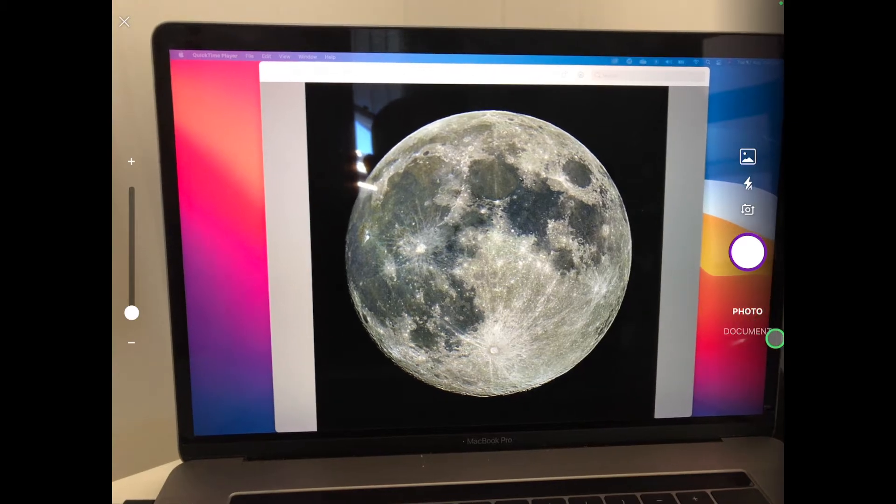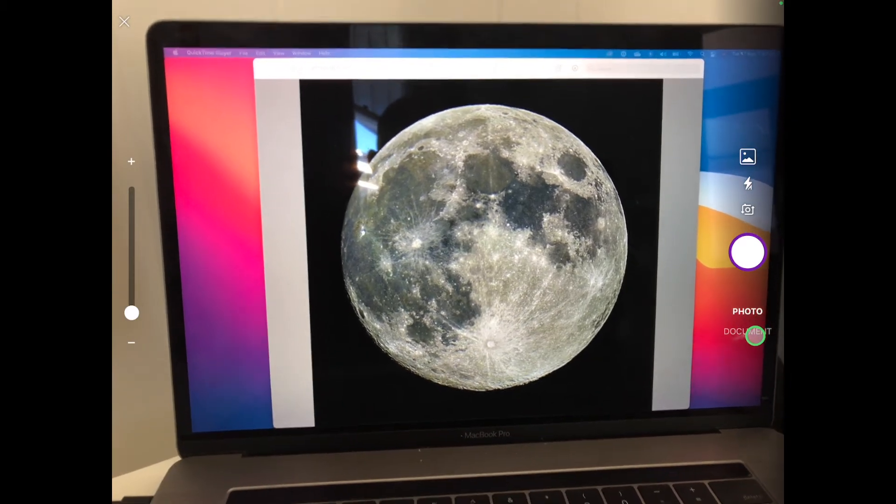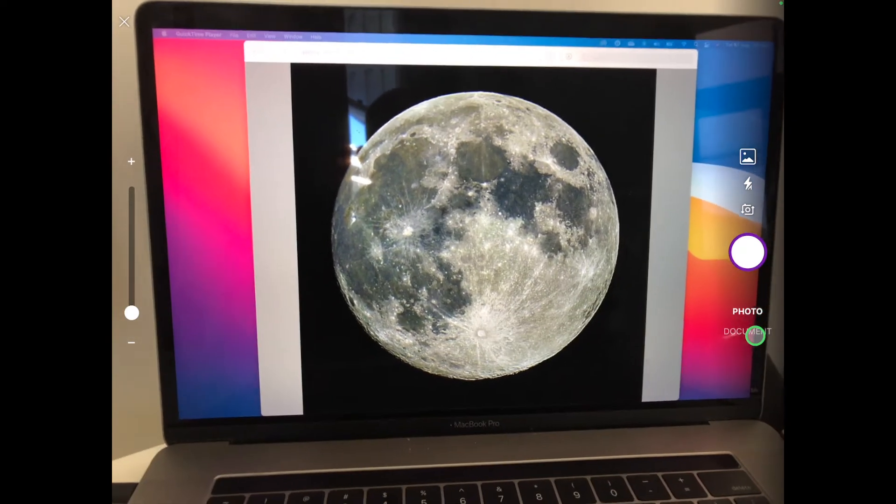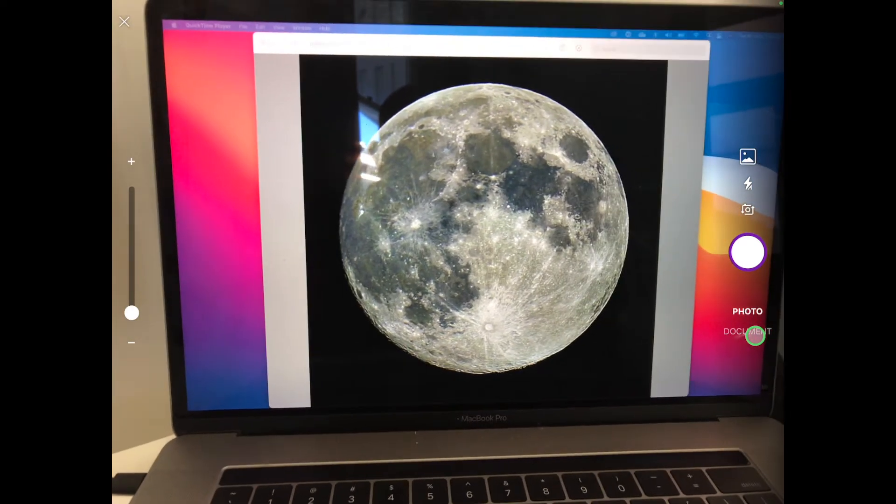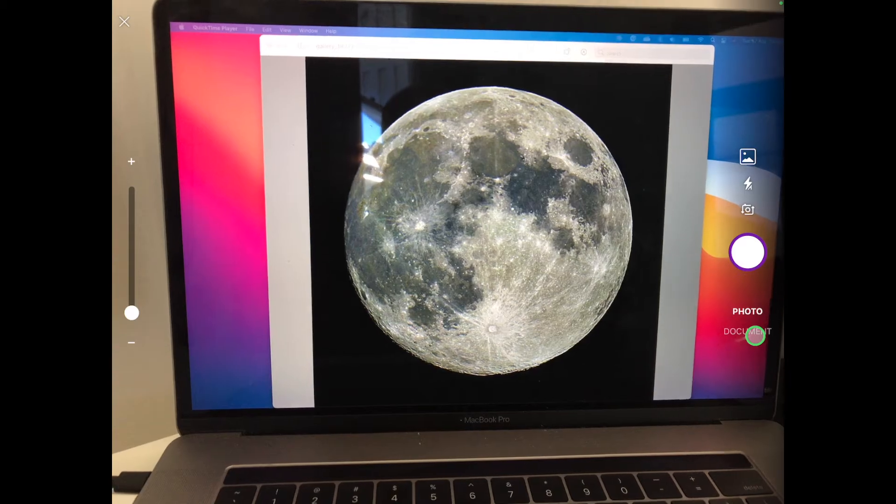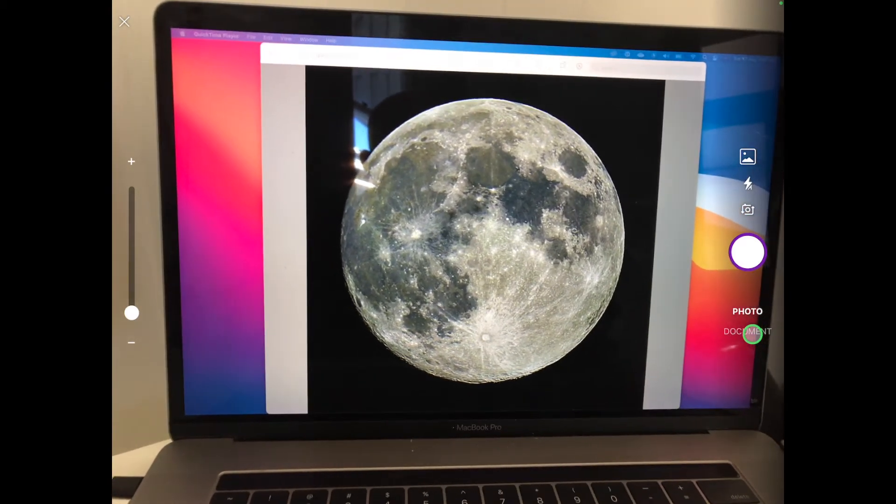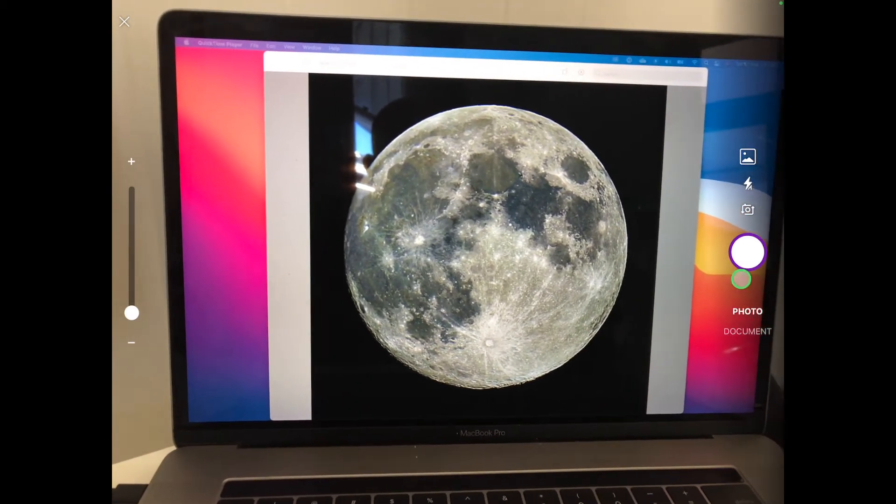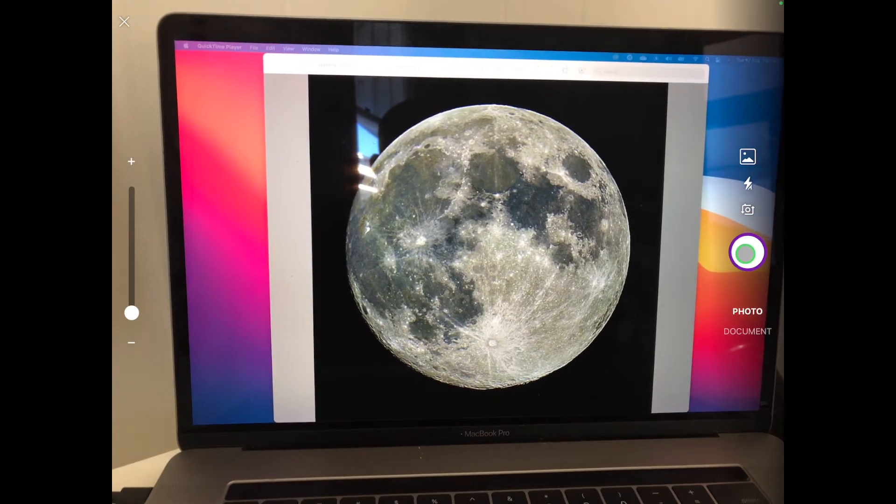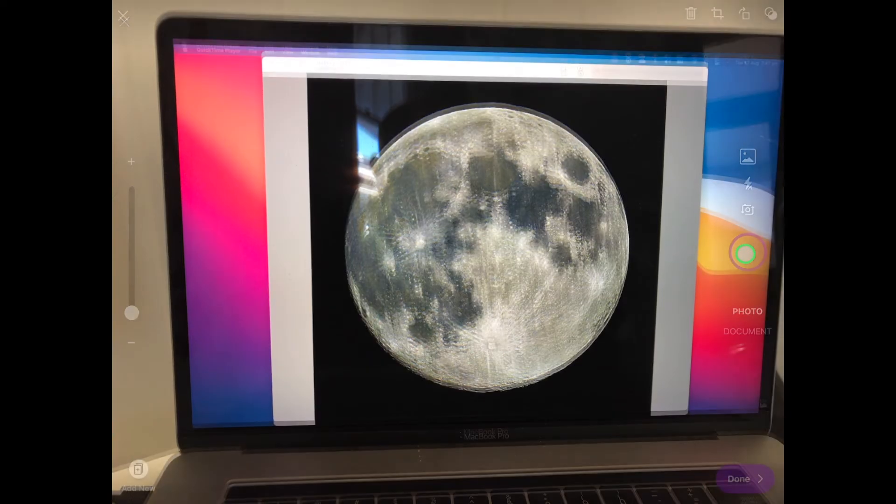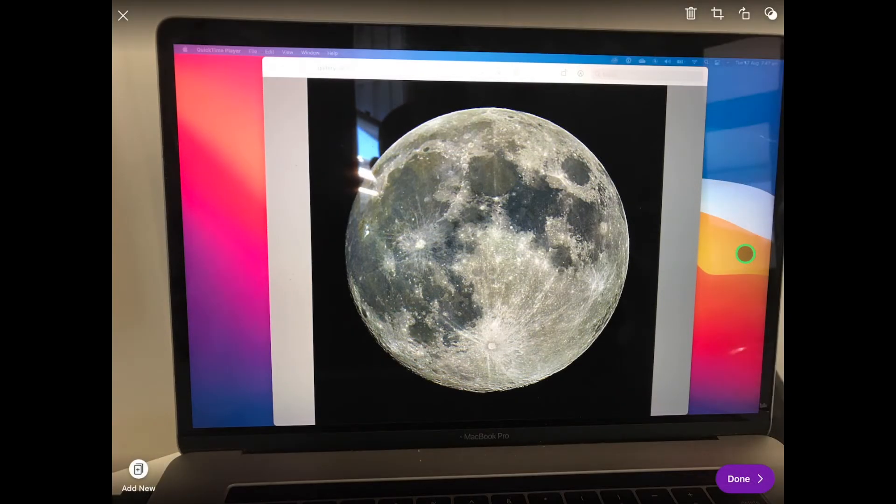If it's a document you can change it to document as well. So if you're taking a picture of maybe your work that you've done, you could change it to document and it will help to make it even clearer. Otherwise we're going to click to take that photo.